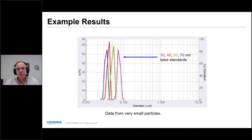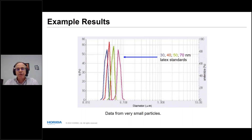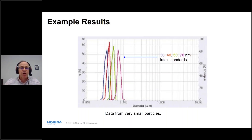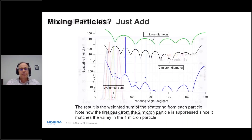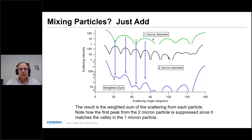Here are example results from 30, 40, 50, and 70 nanometer polystyrene latex standards measured by laser diffraction. This demonstrates that laser diffraction can deliver data from very small particles, and at this size range it's worth considering either dynamic light scattering or laser diffraction — now supplemented by nanoparticle tracking analysis.